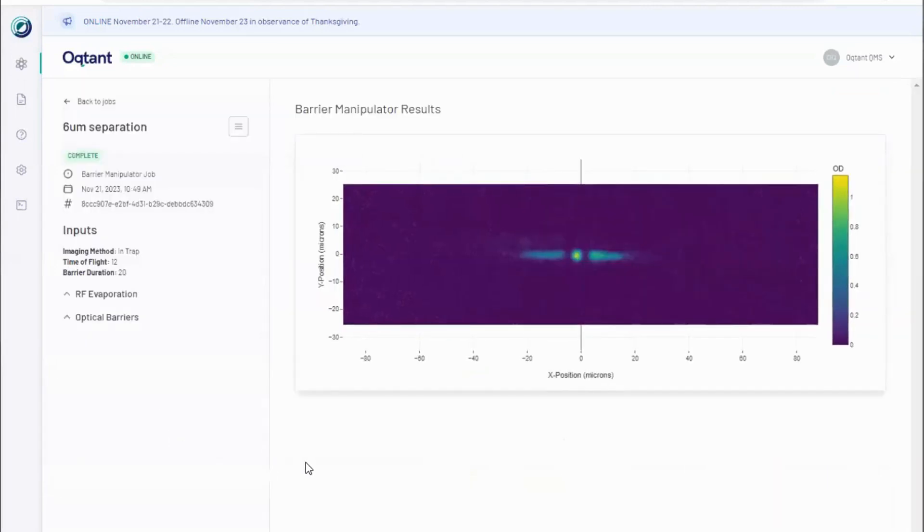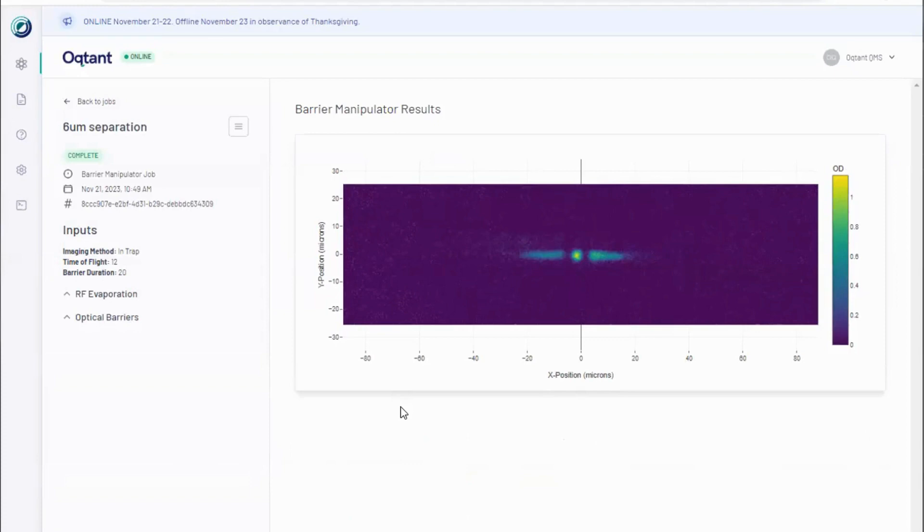Barrier jobs have fewer calculated outputs for both types of imaging. Within trap imaging, the atoms are exposed to a pulse of light which is collected by a camera while the atoms are still magnetically trapped.